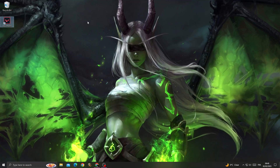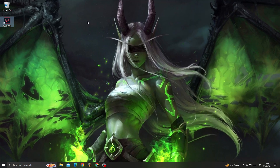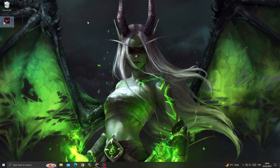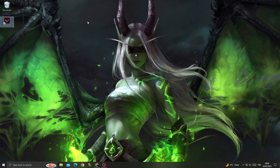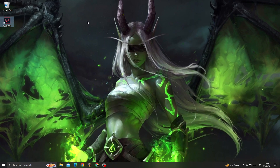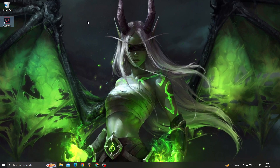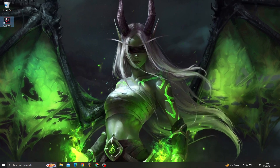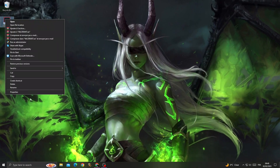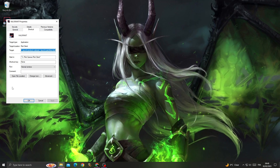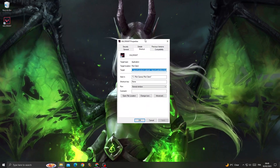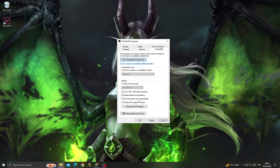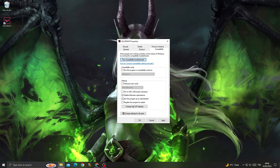How to fix the Valorant update stuck problem — easy and quick. To fix the update stuck problem, first right-click on Valorant, then open Properties, and go to the Compatibility tab.